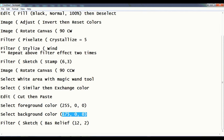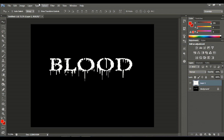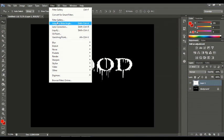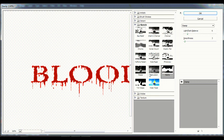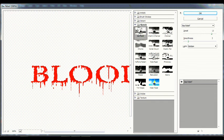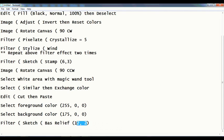Now go to Filter > Sketch and then Bas Relief (12, 2). Filter > Filter Gallery > Sketch > Bas Relief. Set this to 12 and 2.